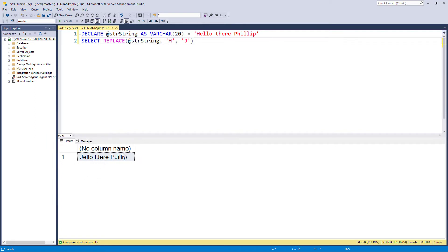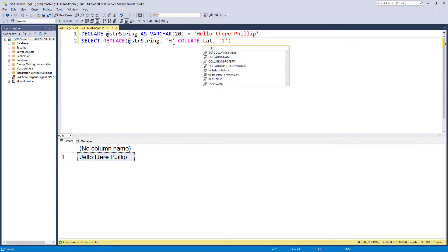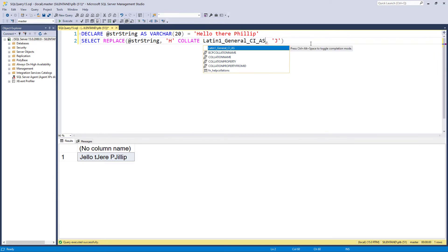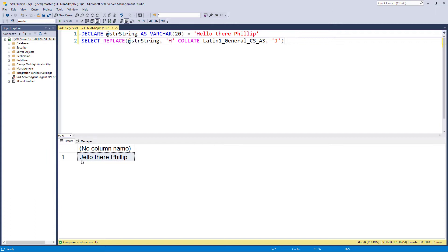So if you want just the capital ones replaced, we need to use some collation. Now the collation on your database may be different to mine, but on mine it is case insensitive. In other words, the functions that we're using don't care about whether it's a capital or not. So I'm going to change the collation for this one particular function with the collate. I'm going to change the collation from case insensitive, which is what mine currently is, so CI case insensitive to case sensitive CS. And there you can see now it's only looked at the capital letter H and replaced that.